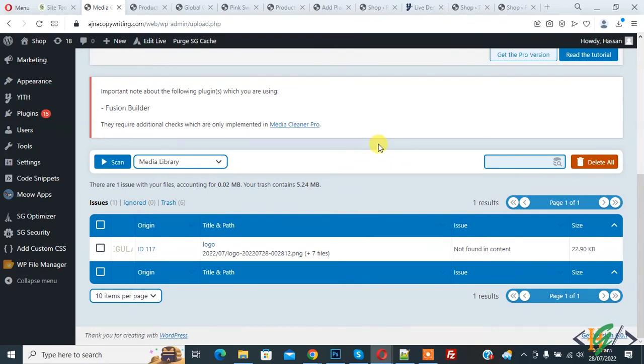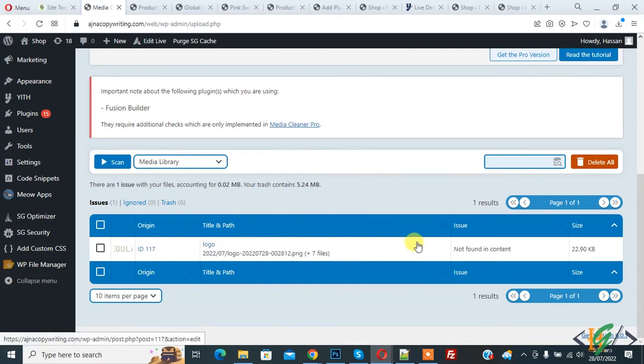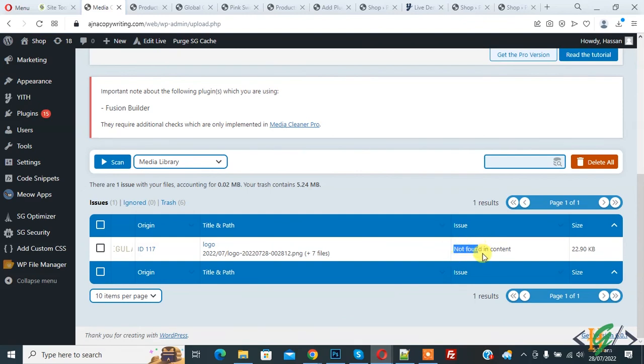In this way you will clean up your media library through plugin, but make sure that you don't delete logo image because they show logo image as not found in content section also. I hope you like this video. Please like, comment, share, subscribe. Thank you for watching.